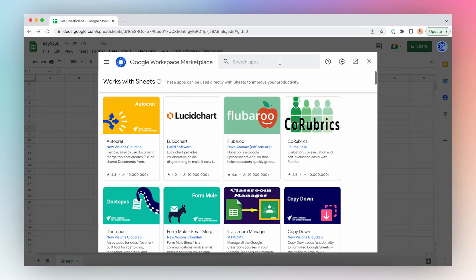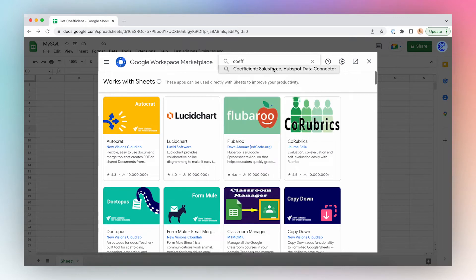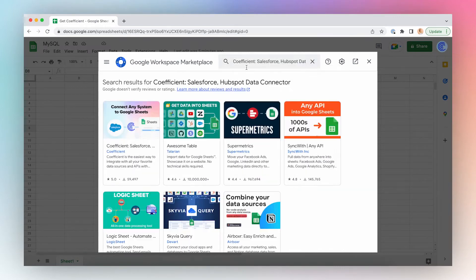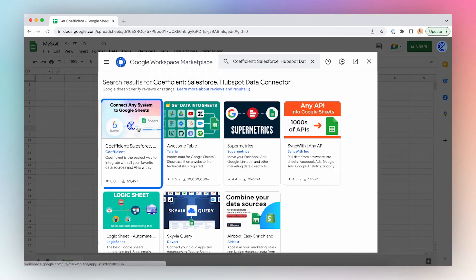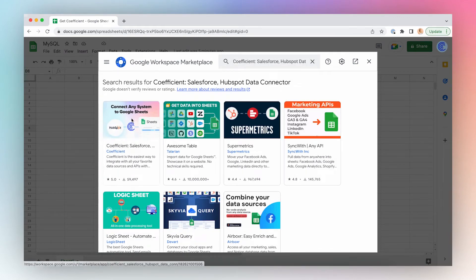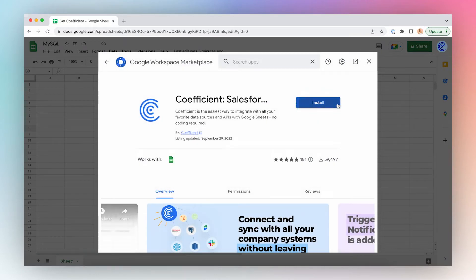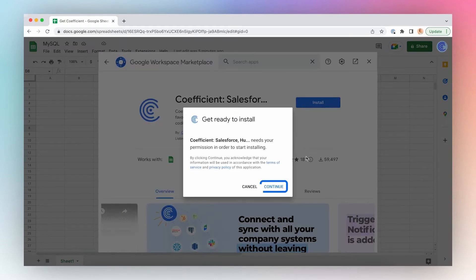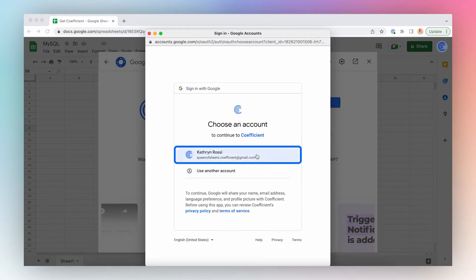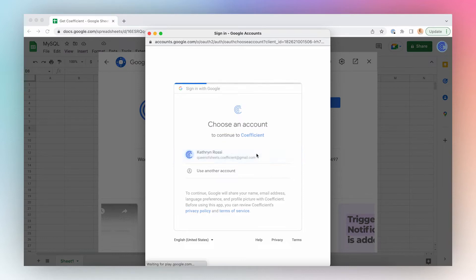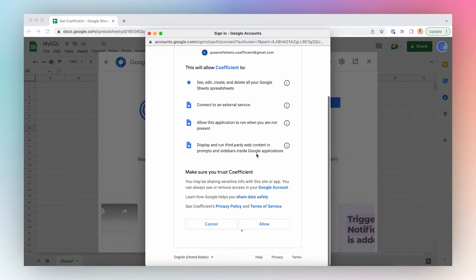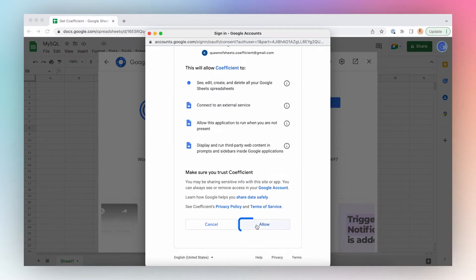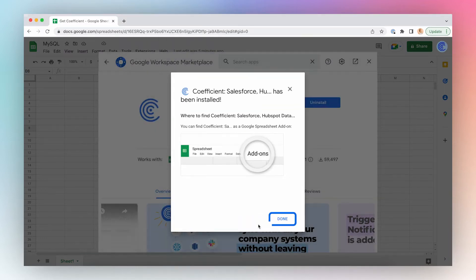Search for Coefficient in Google Marketplace, click the first result in the search results, and click Install. Click Continue, select the account, and click Allow, and you're done.